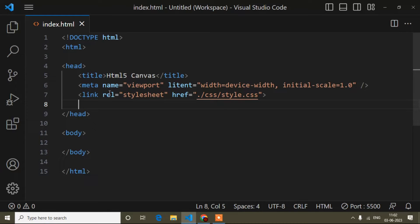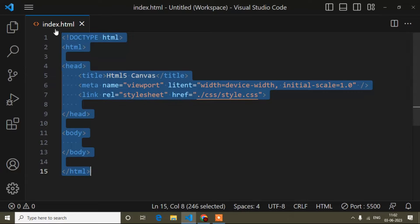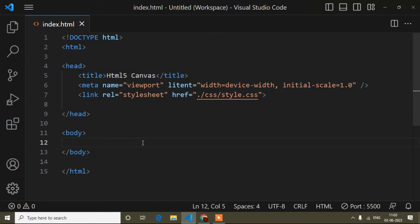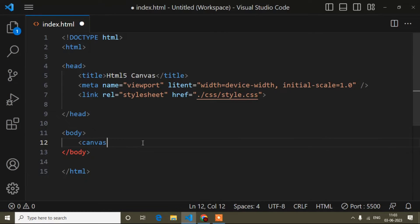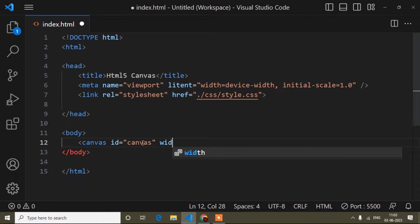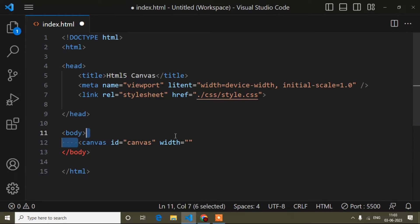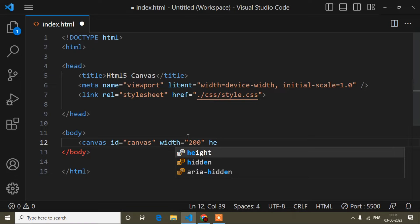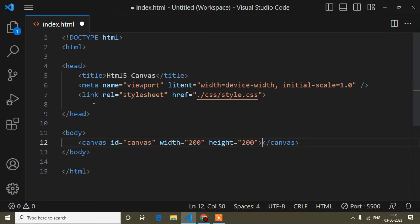First of all, here I have added a basic HTML structure inside this index.html file. Canvas is JavaScript-based but we call it HTML5 canvas. Inside the body tag I will add a canvas element, give it an id of 'canvas', and set the width and height — you can set anything, it's like a playground. Here I'll write width as 200 and height as 200.